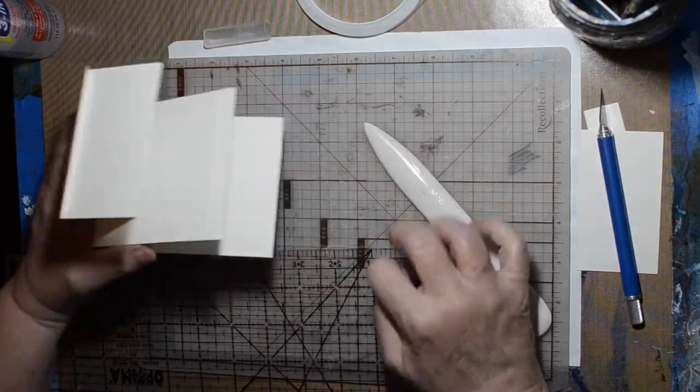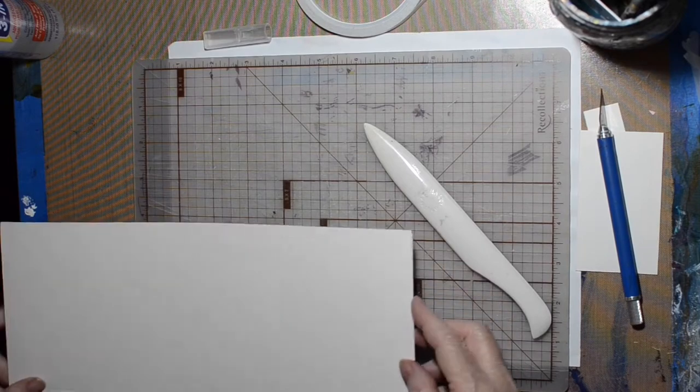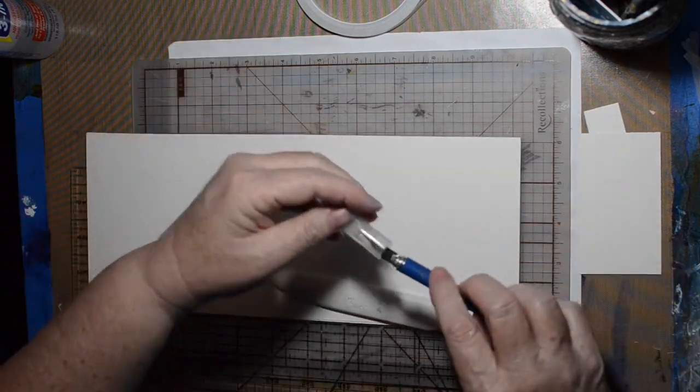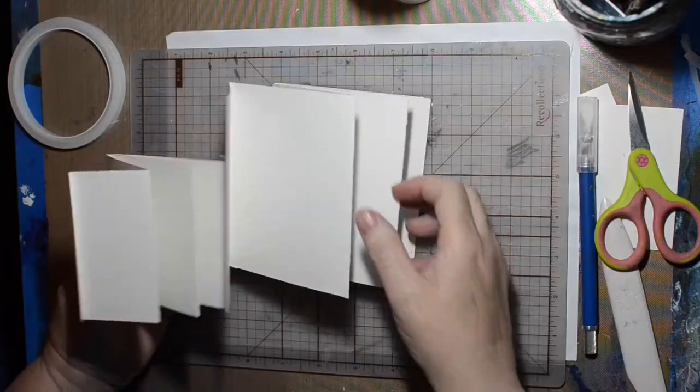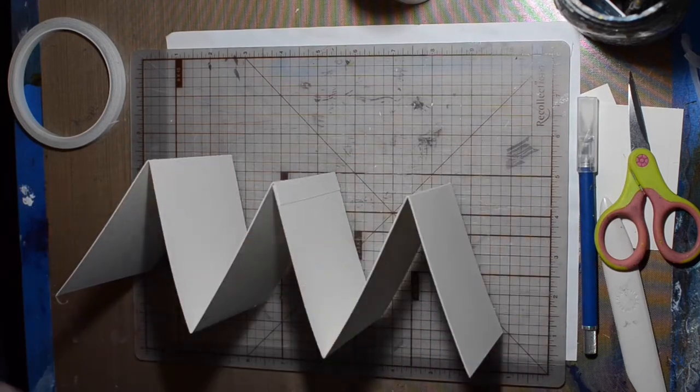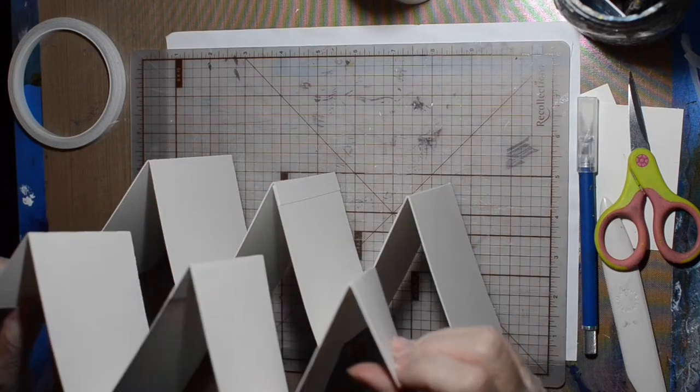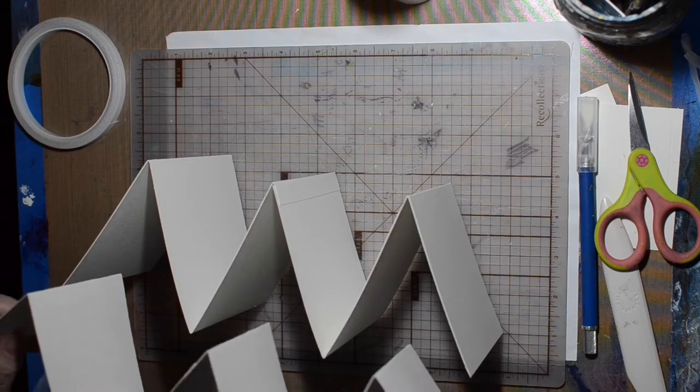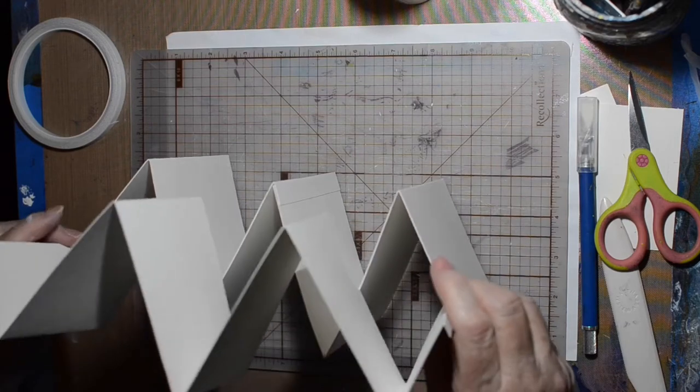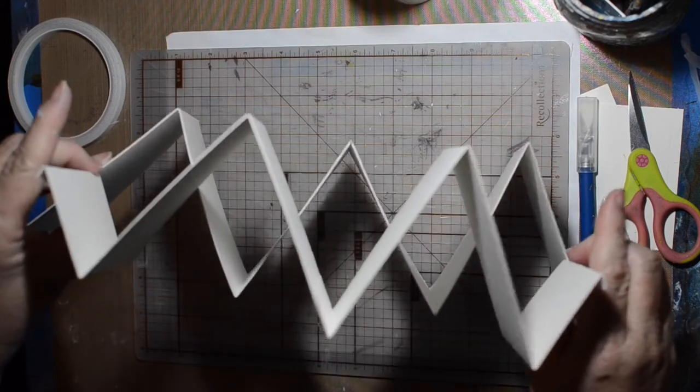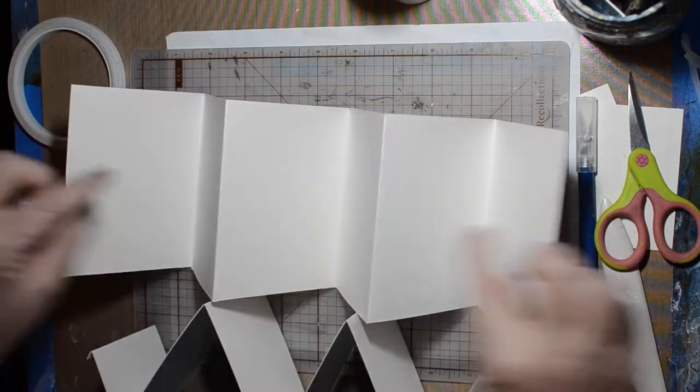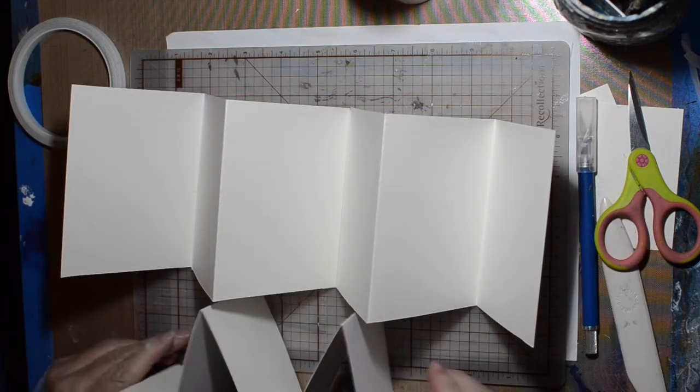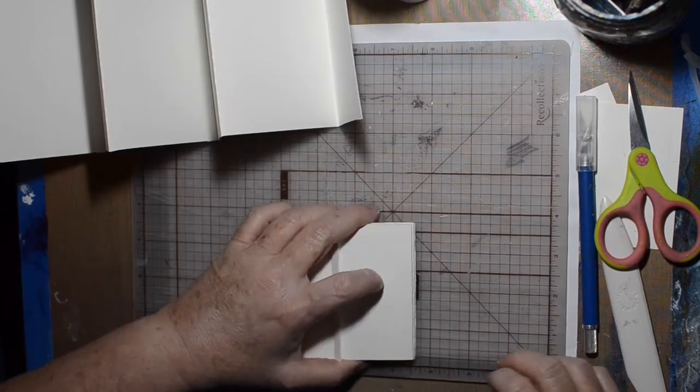We're gonna set that aside and do the next section. The next section is still the length of the paper and it is four and three quarters inches, and then it was folded at four inches as well.